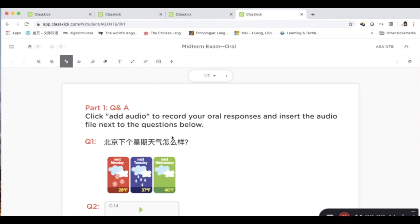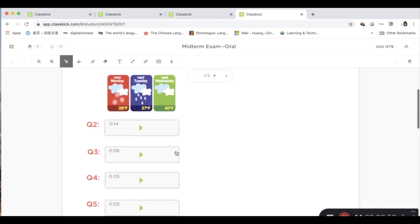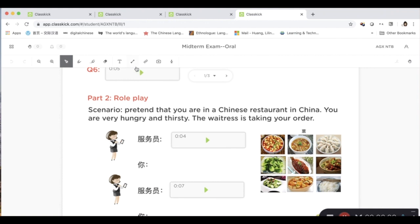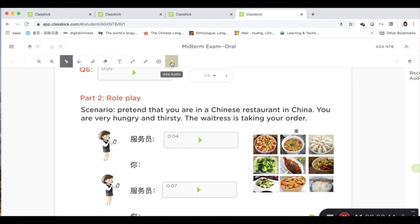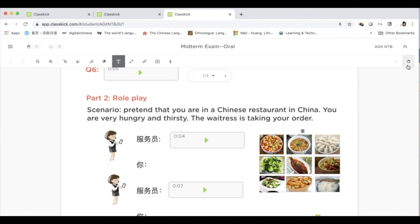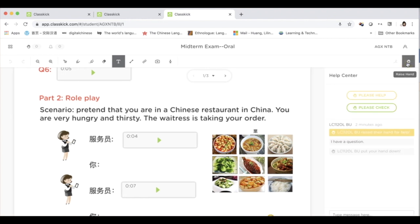Now let's take a look at the student's view to see how students are going to answer the questions. In the student view, students can view the questions that have been created by the teacher. They have the same tools on this page, and they can add their audio response and insert their answers here.